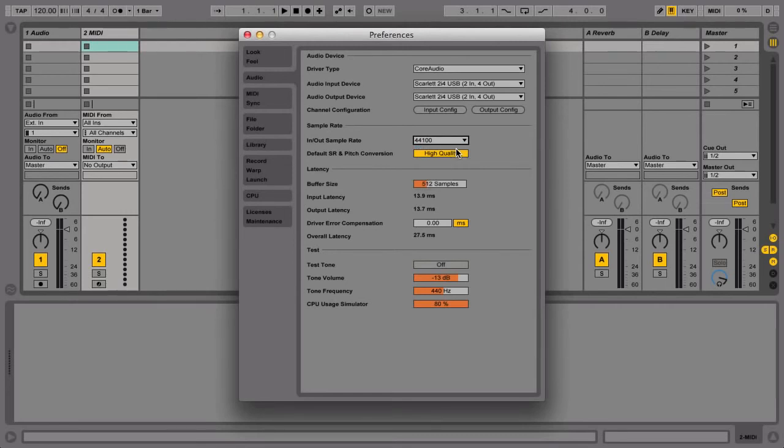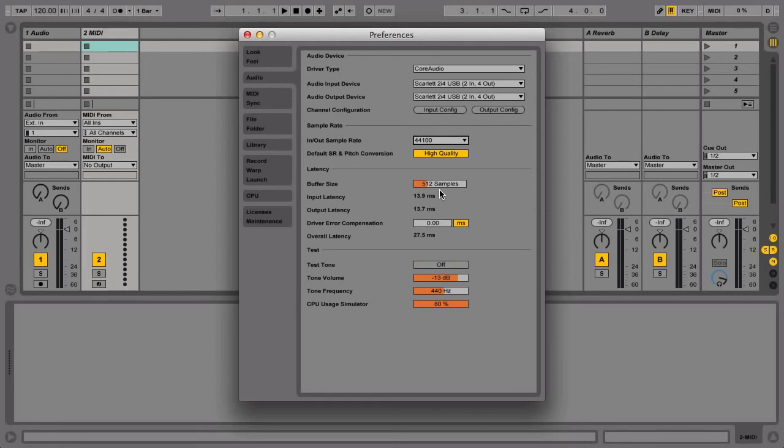The Buffer Size is set to 512 samples. This value determines how much time passes between pressing a key on your MIDI controller and actually hearing the sound from your speakers. This amount of time is called latency. The lower the sample value is, the less latency will be experienced.